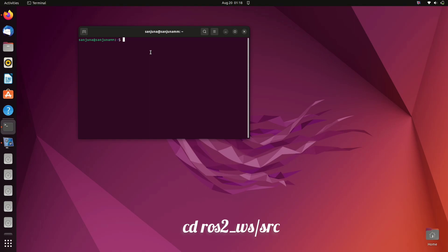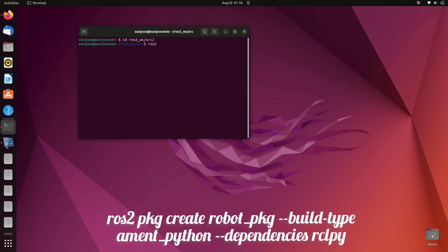Use this command to create a package. Our package name is robot_pkg and build type is ament_python and we are setting dependencies to rclpy.